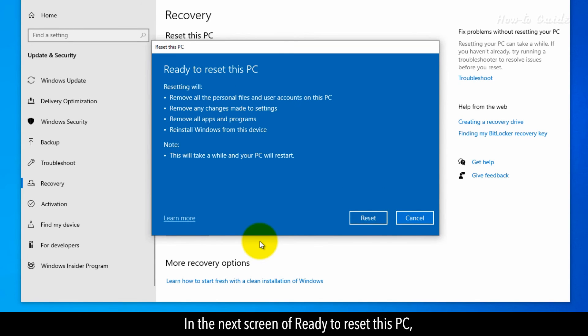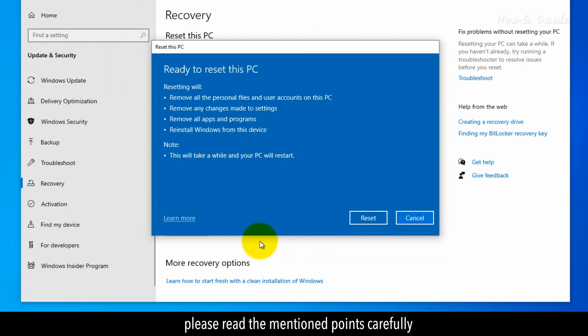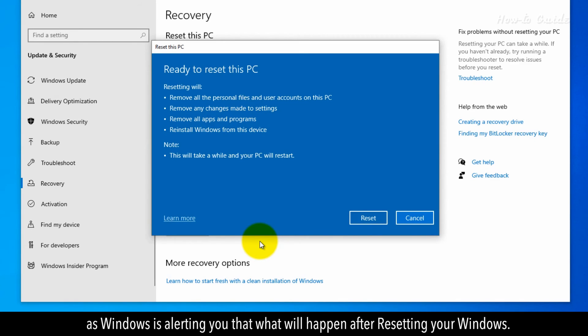In the next screen of Ready to Reset this PC, please read the mentioned points carefully as Windows is alerting you that what will happen after resetting your Windows.